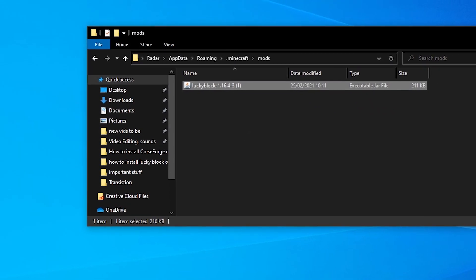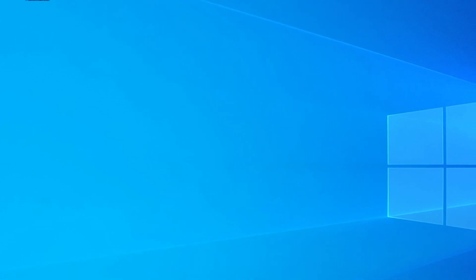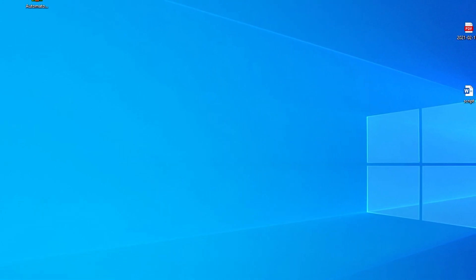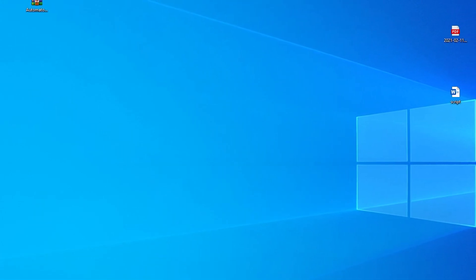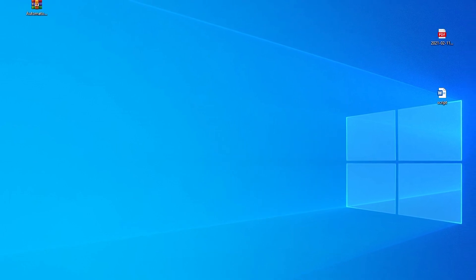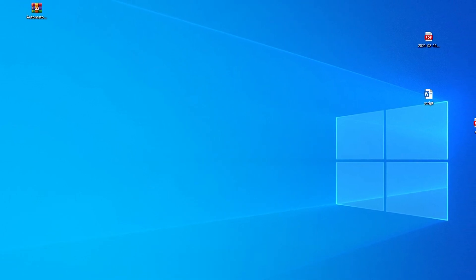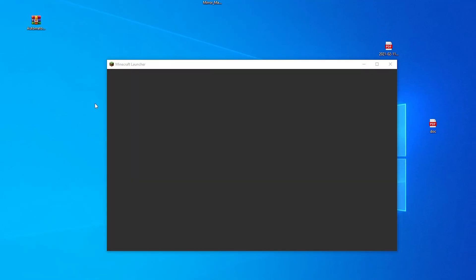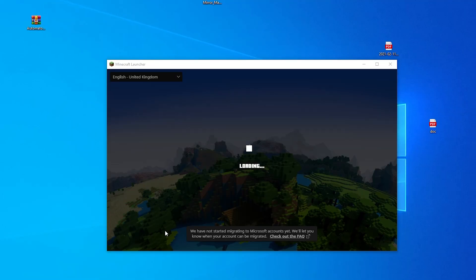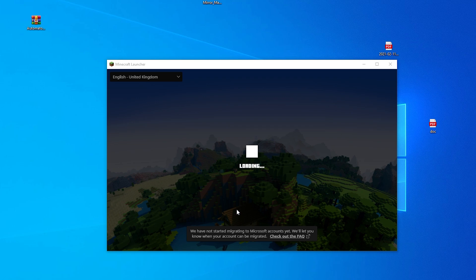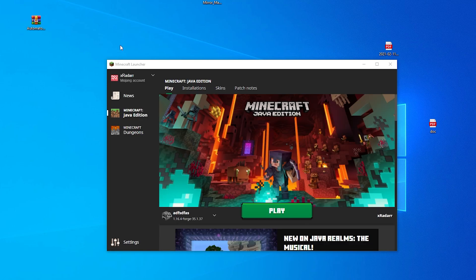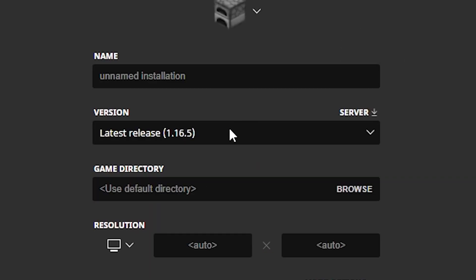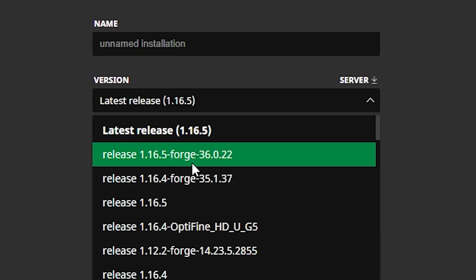So now then guys, what you want to do is you want to go ahead and open up your launcher. You can either use T launcher or you can use Java. I'm going to be using Java in this case. So now the actual Java is now opening up. Once it has loaded up, what you want to do is go over to installations.